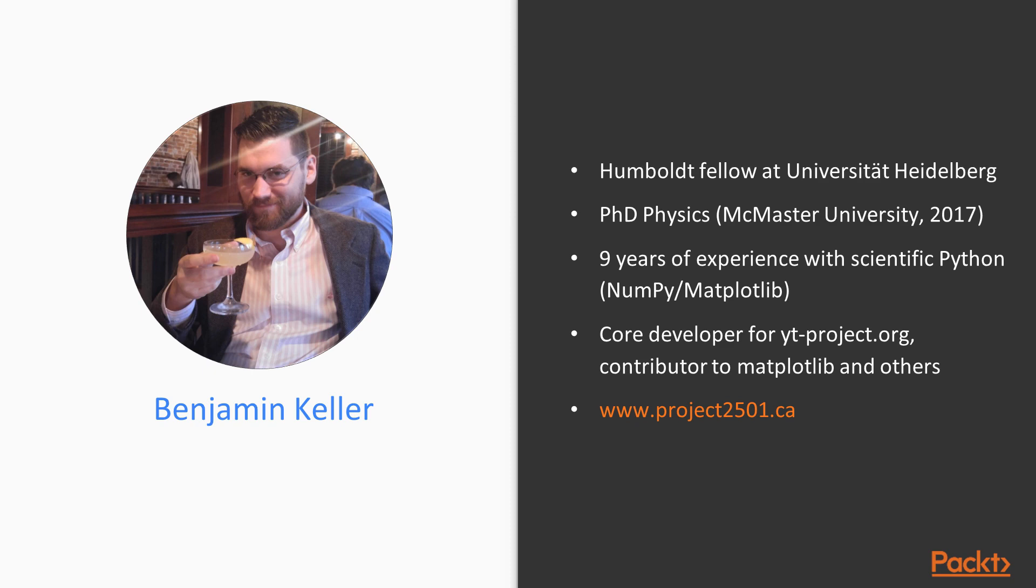I've been working with Scientific Python for about nine years now, and I'm the core developer for a number of Scientific Python libraries, including the YT Analysis Toolkit for computer simulations of galaxy and star formation, as well as Matplotlib itself. If you're interested in my research or some of the side projects I've worked on, you can take a look at my website at project2501.ca.